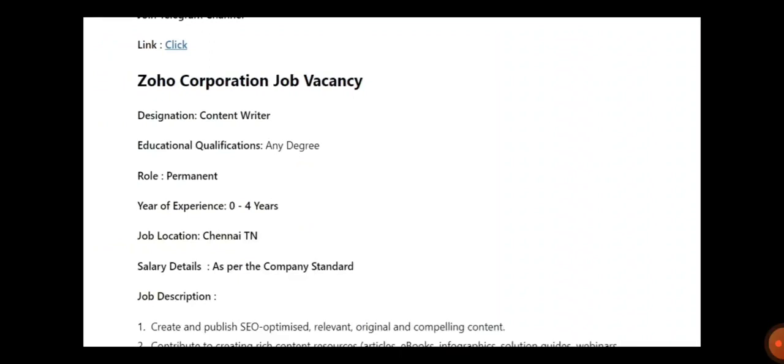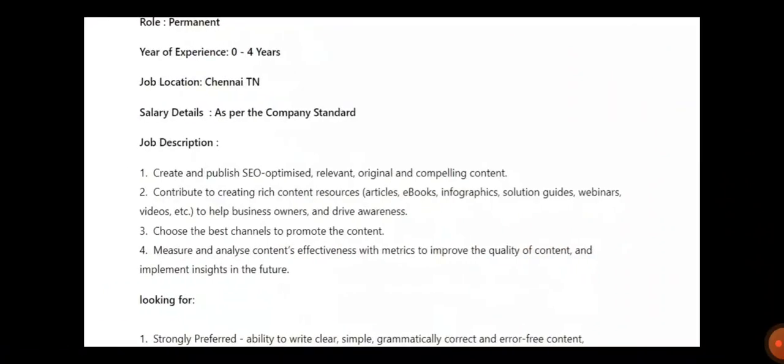You will be getting a salary as per the company norms. Regarding the job description, you need to create and publish SEO optimized relevant original compelling content. You need to contribute to creating rich content resources. You need to choose the best channel to promote the content. You need to measure and analyze the content effectiveness with metrics to improve the quality of the content and implement insight in future.